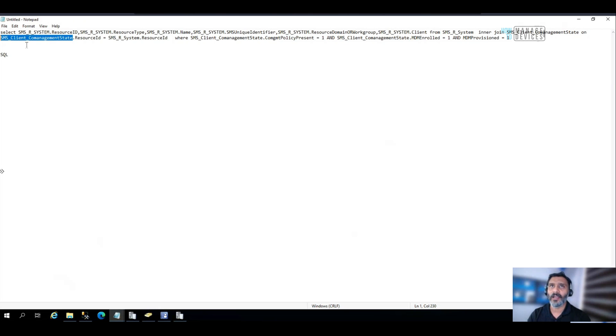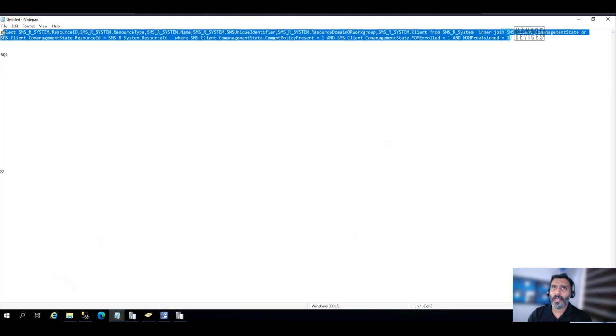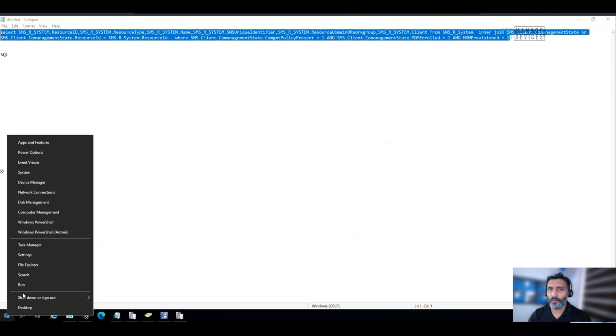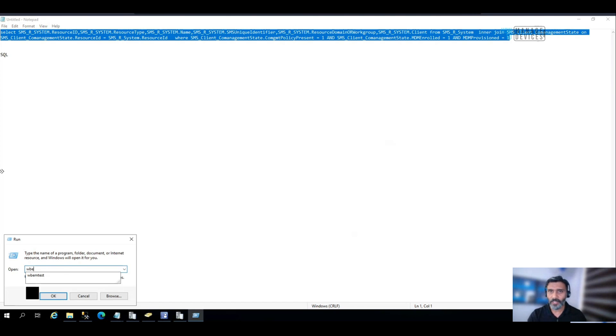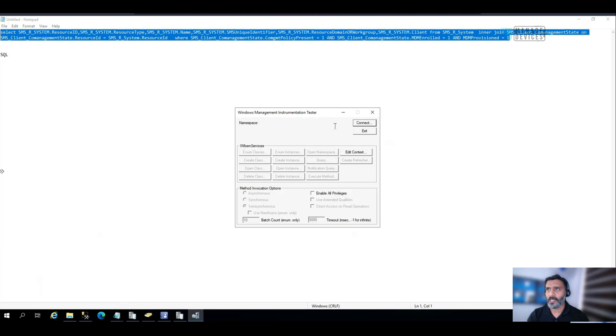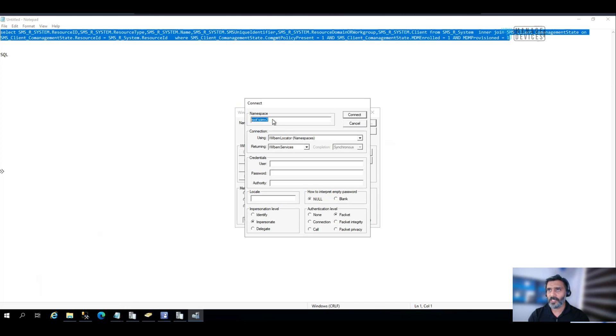Co-managed it. You can use WQL query in WbemTest if you want. If you want to test this through the WMI classes, you can use the WbemTest and you can see, you can connect to SMS or site server namespace.